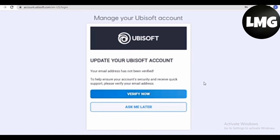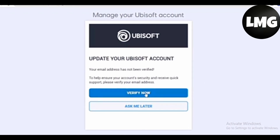The next step is to verify your updated Ubisoft account. If you don't want to do this, you have to click on Ask Me Later. So that's all for this video. For more information, you can visit my website whose link I have shared in this video's description.